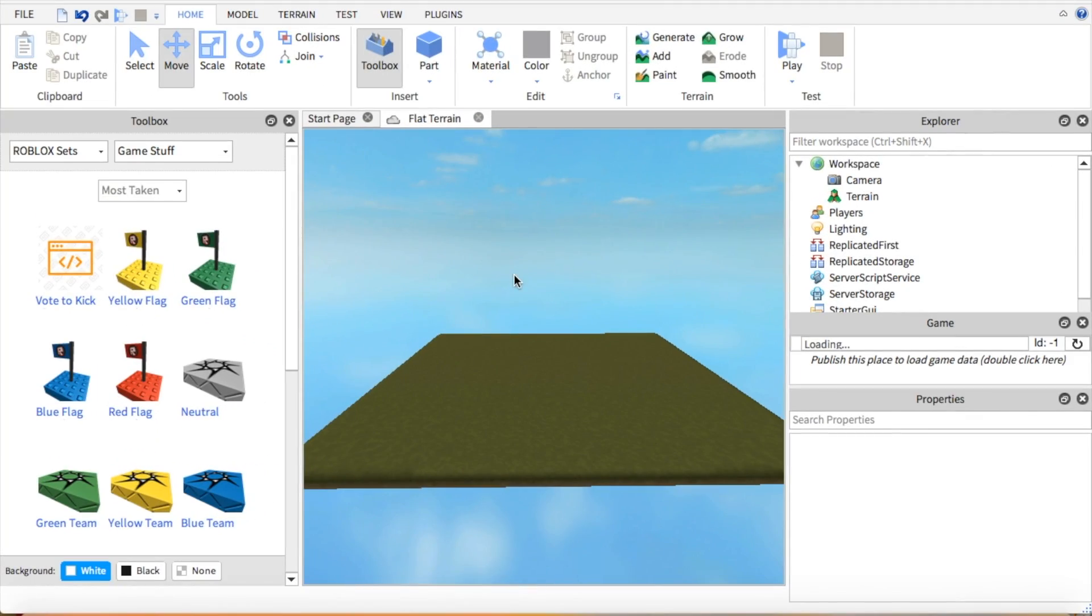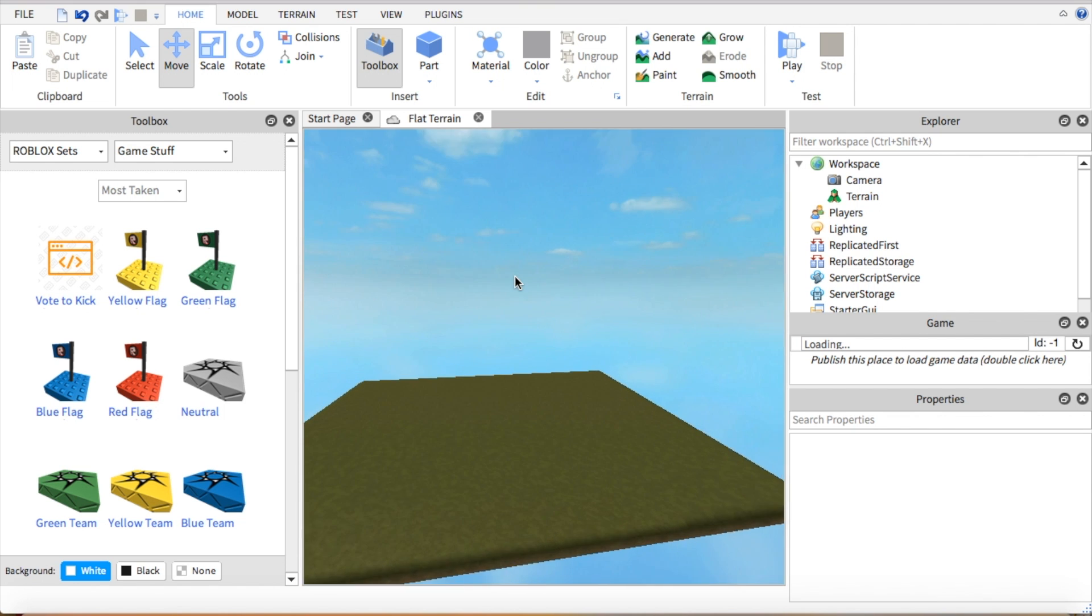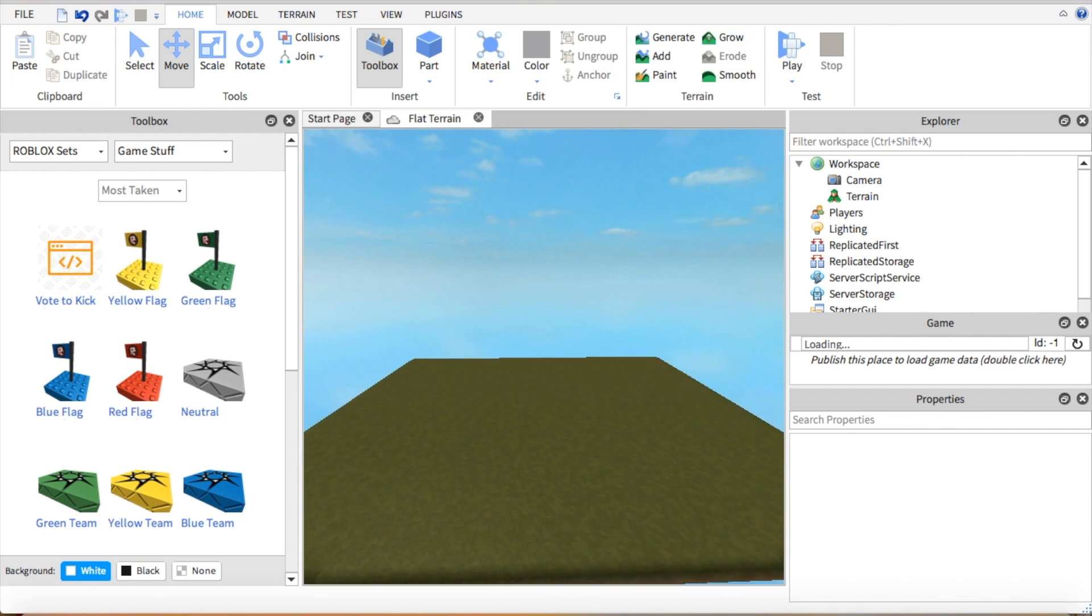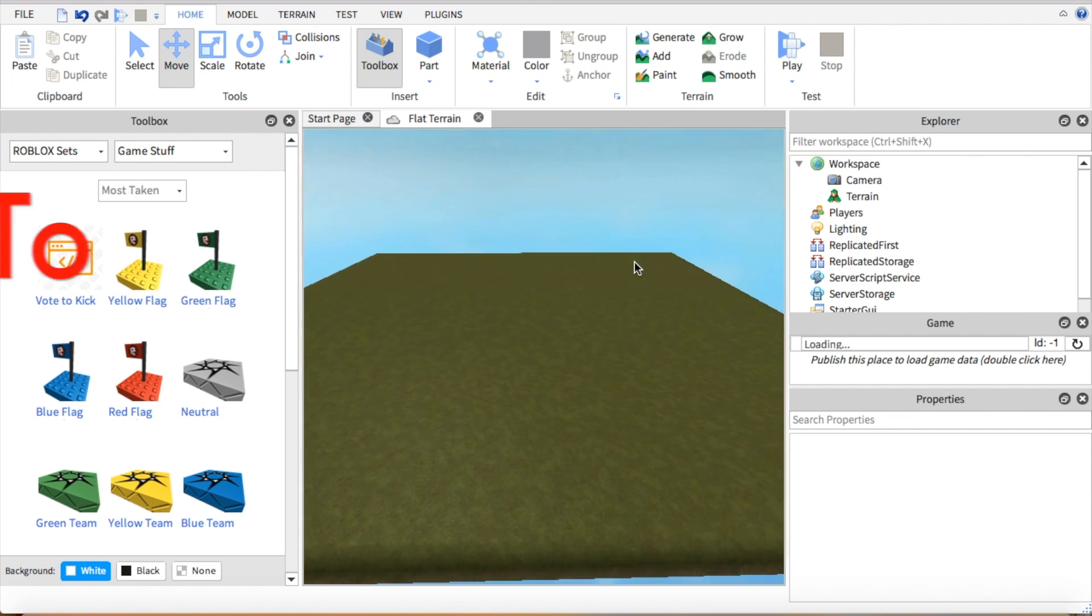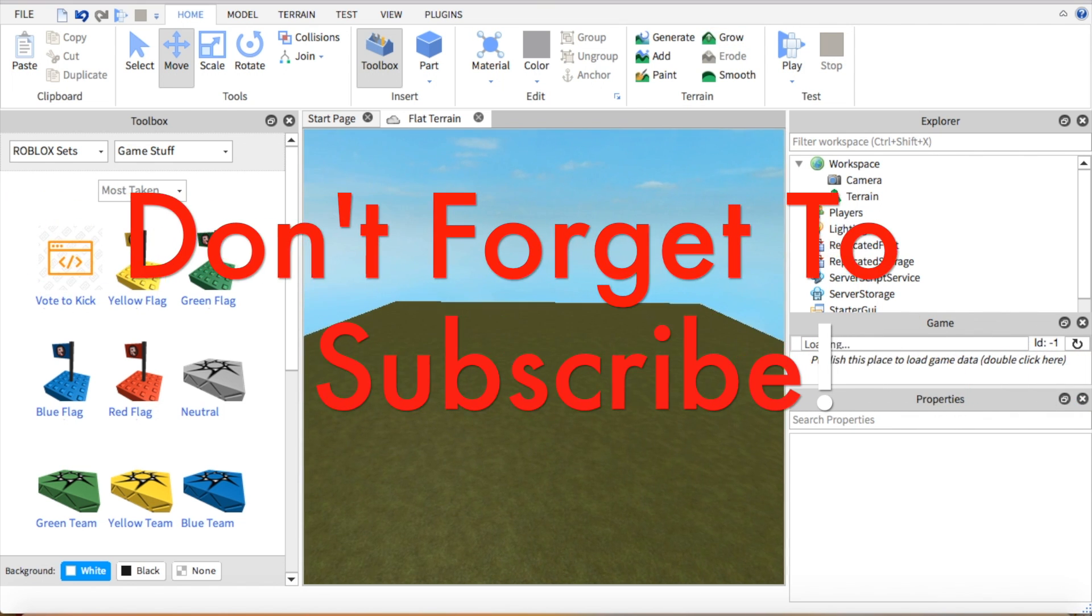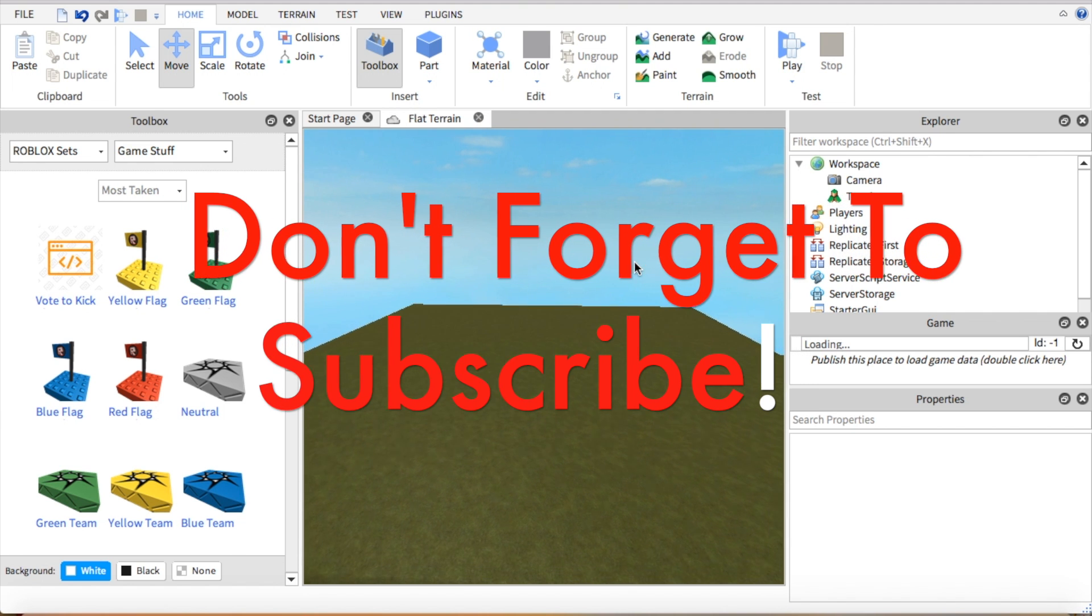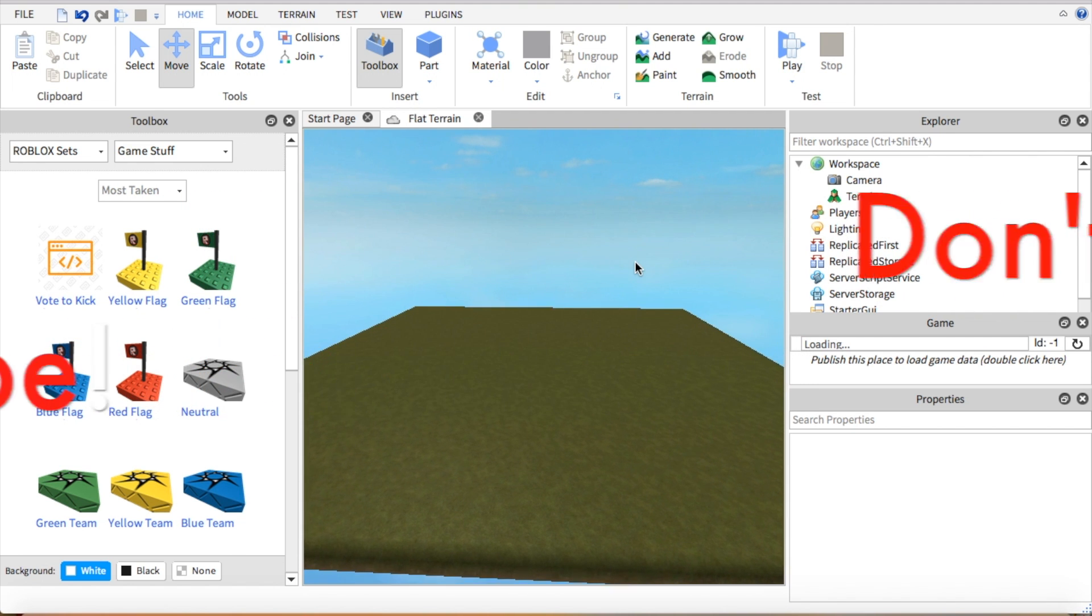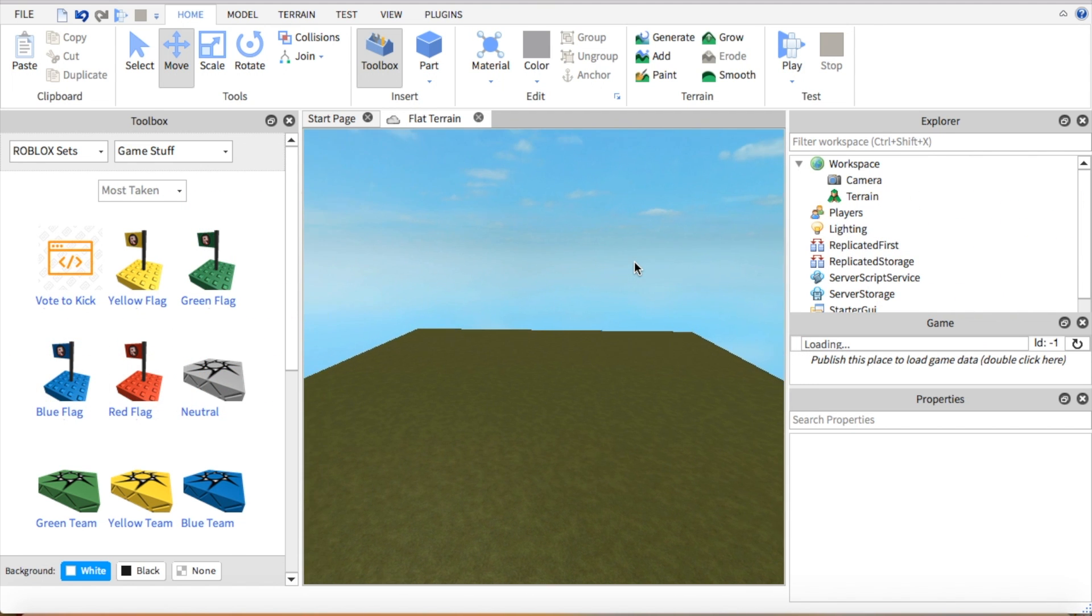Hey guys, today I'm going to be showing you how to make your own PVP game in Roblox Studio 2017. So let's get started and don't forget to subscribe to my channel so you can get updates on my videos.